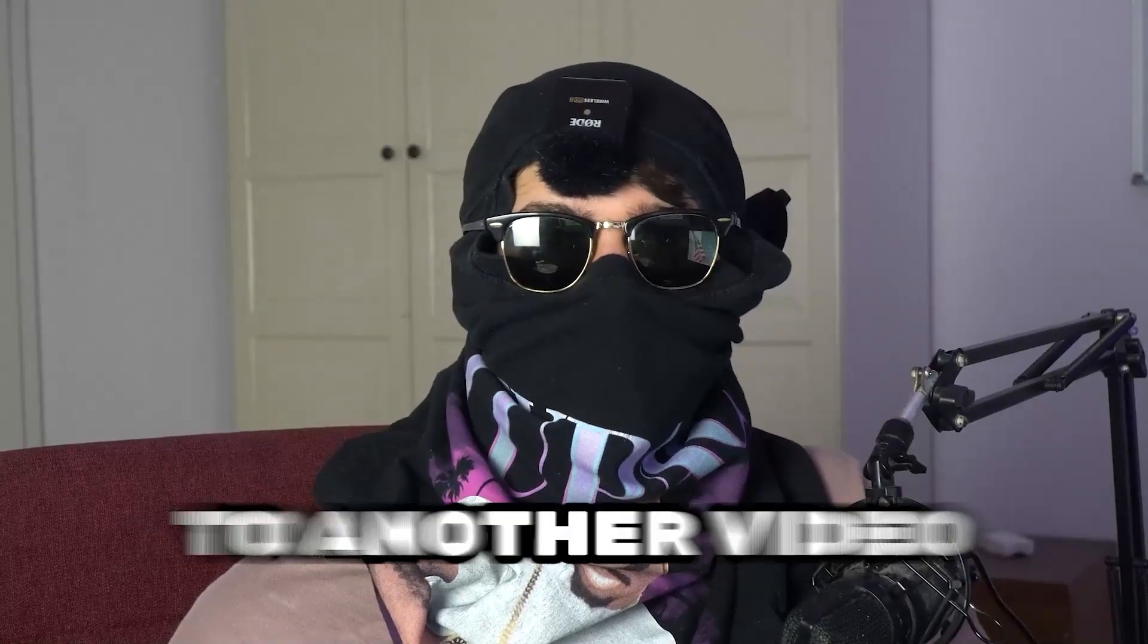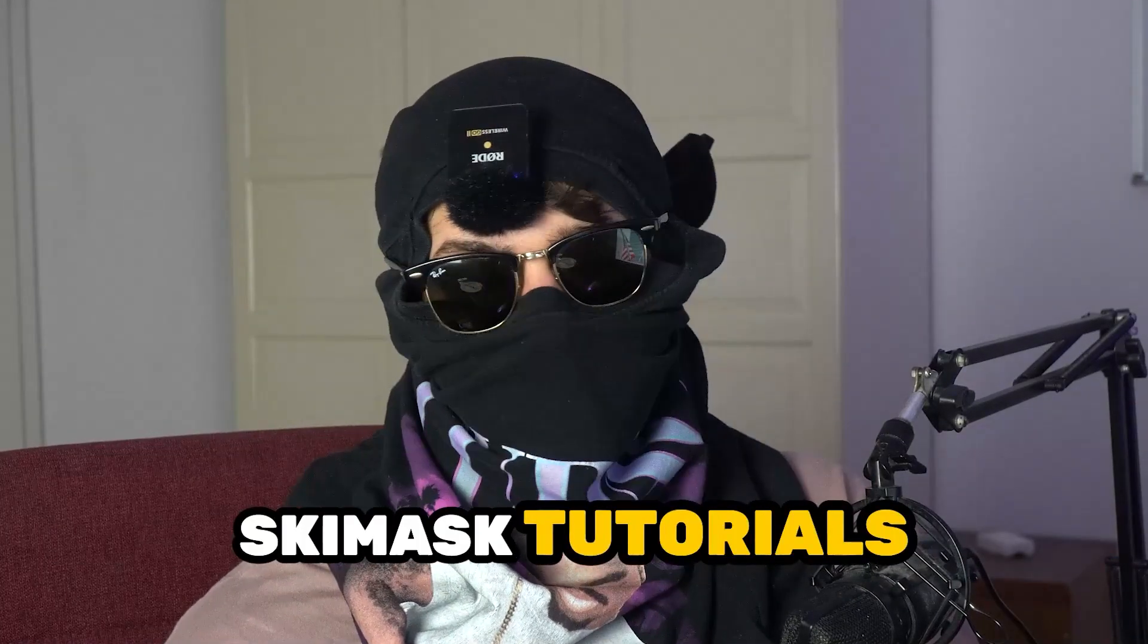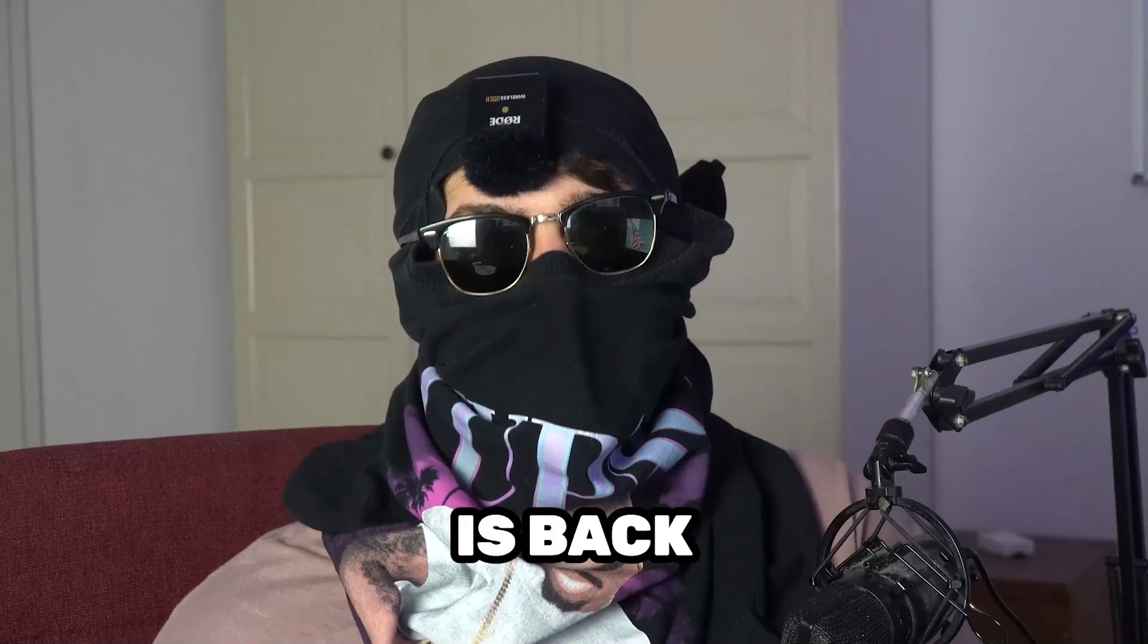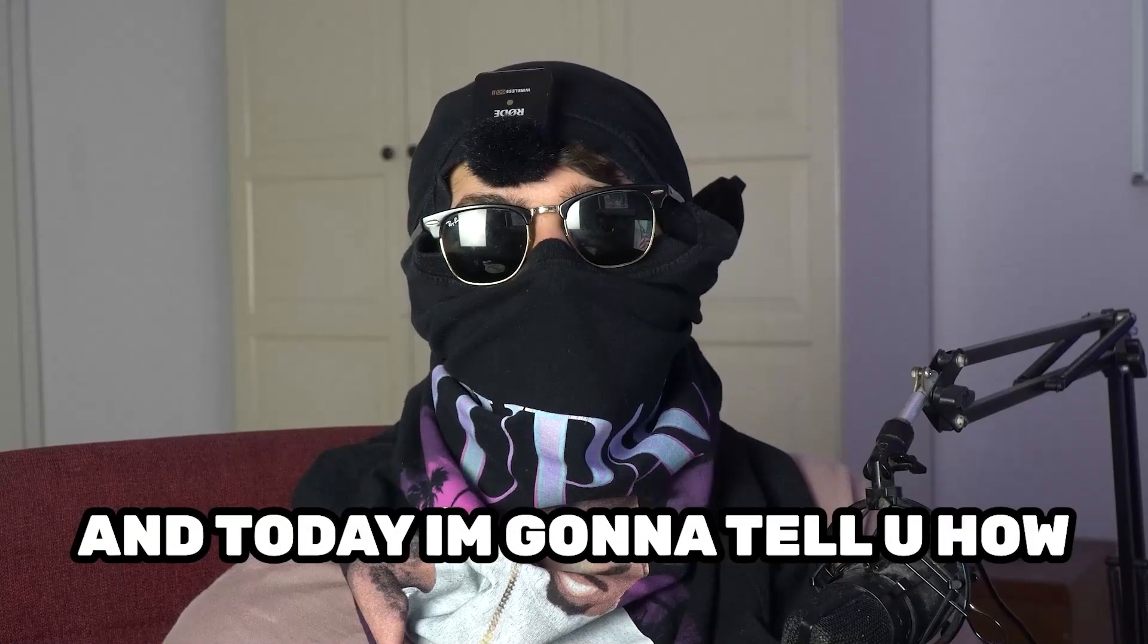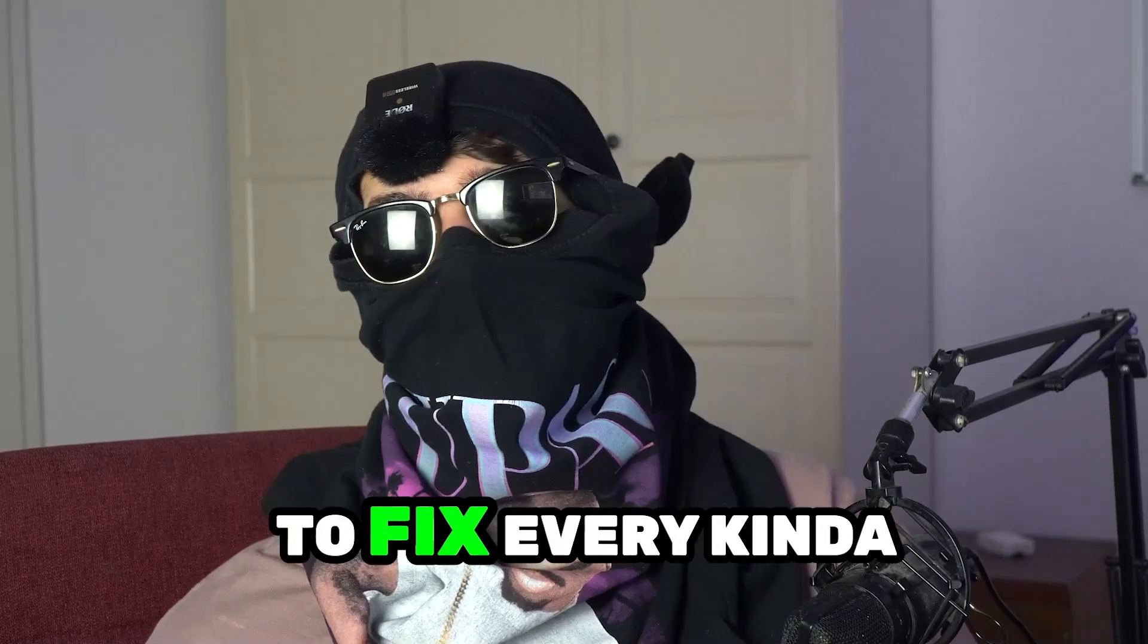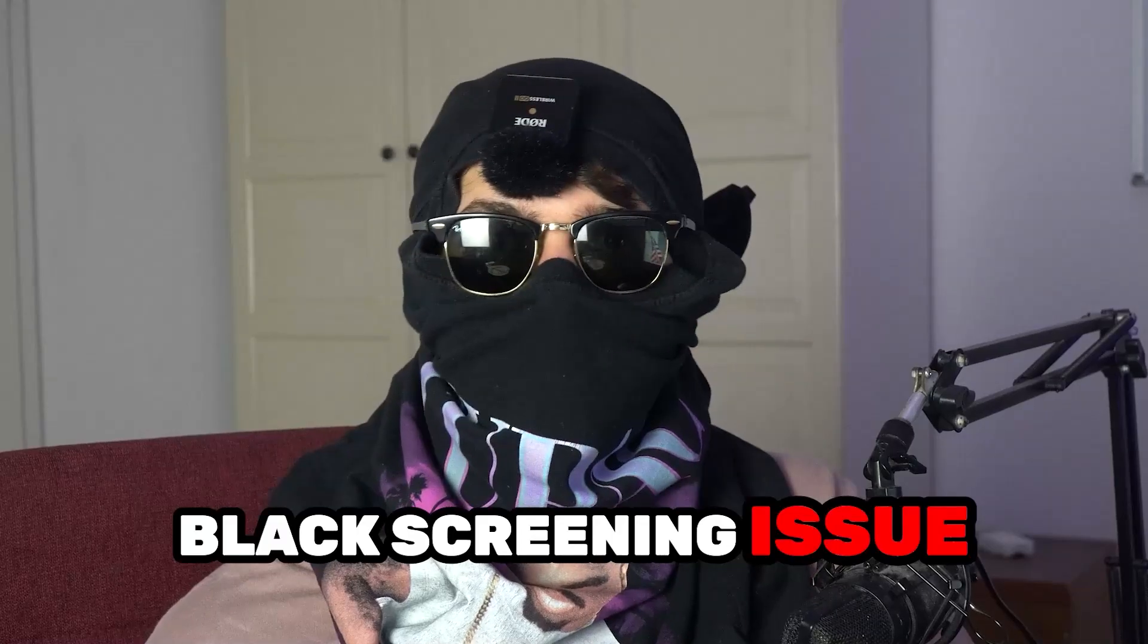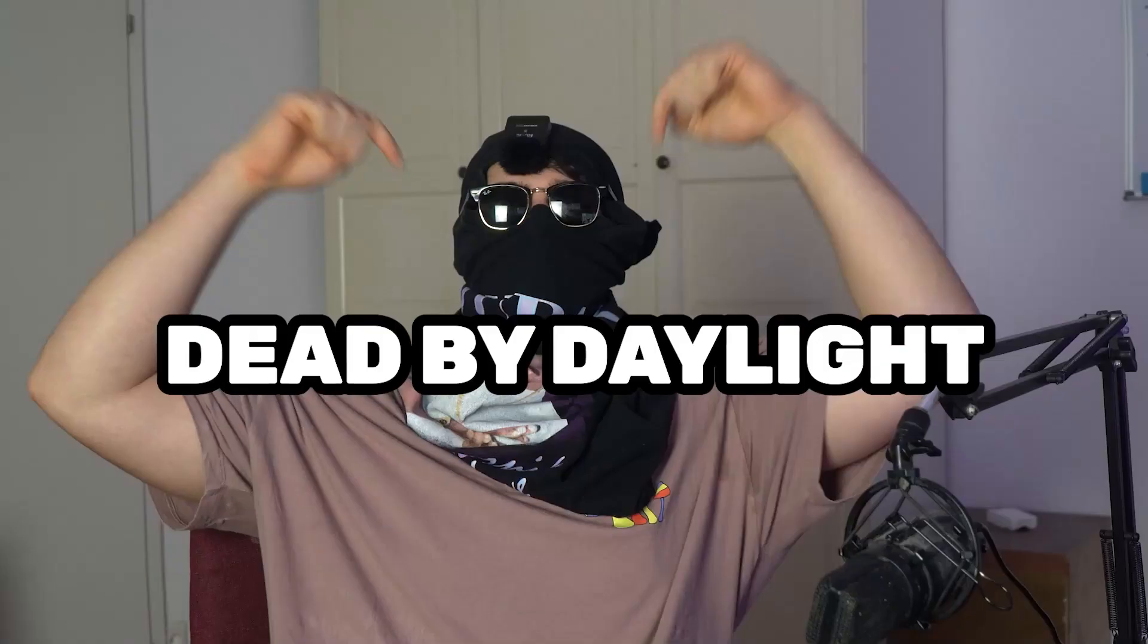What's up guys and welcome back to another video. Skismask Tutorials is back and today I'm going to tell you how to fix every kind of black screening issue you're currently having with Dead by Daylight.